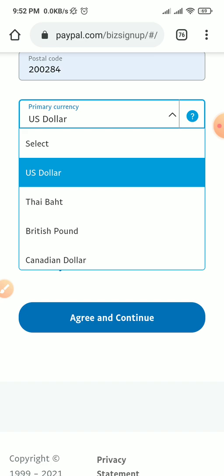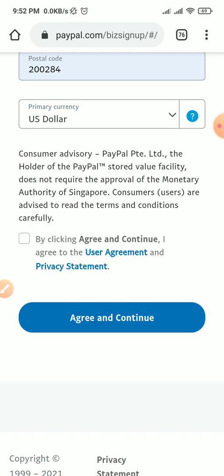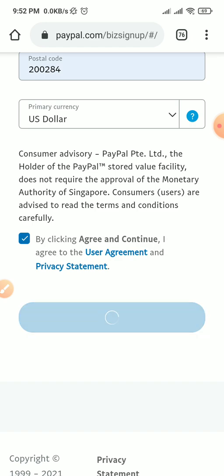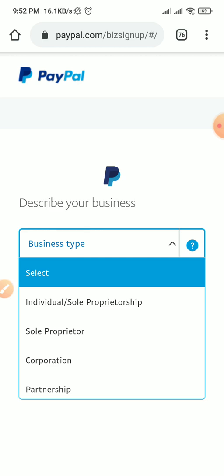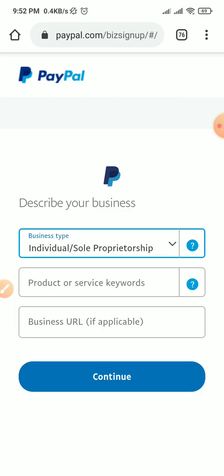For your primary currency, put whichever currency you want. Whenever you receive money it will be converted to that currency, but I'd advise you use US dollars. Click on the checkbox, then click 'Agree and Continue.' Once you do that, it will ask you to describe your type of business — partnership, corporation, sole proprietor, or individual. Select whichever applies.